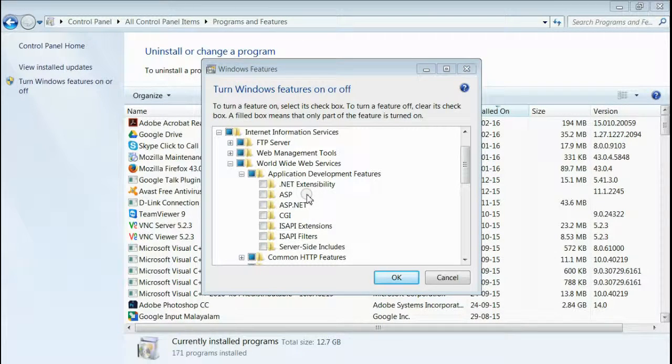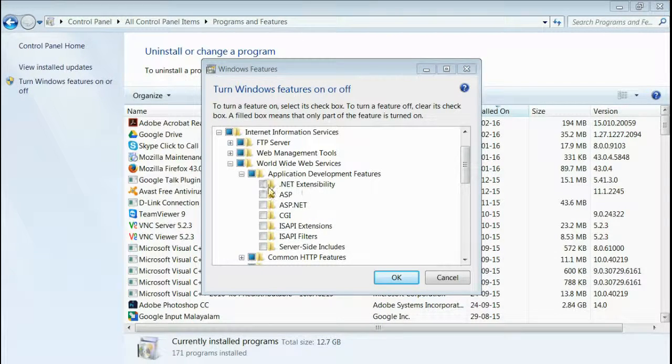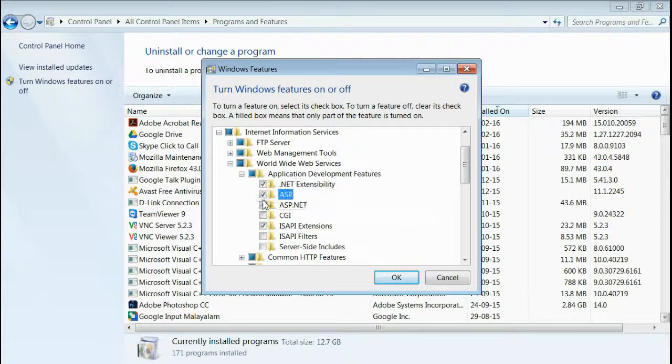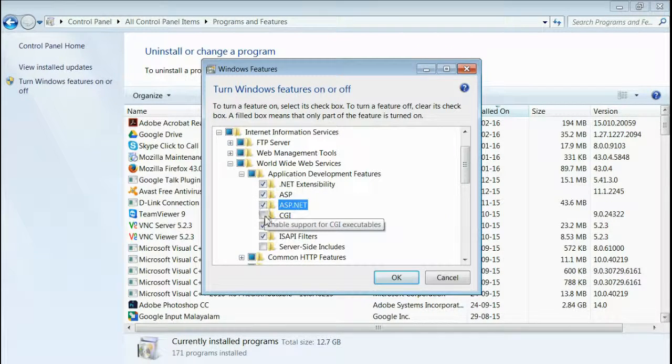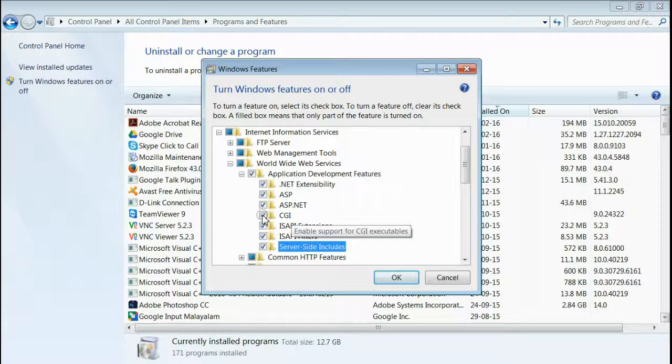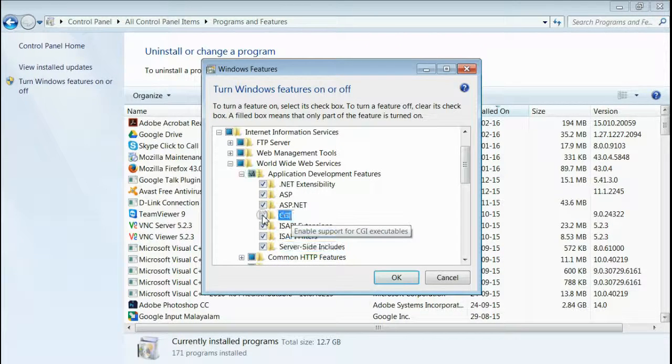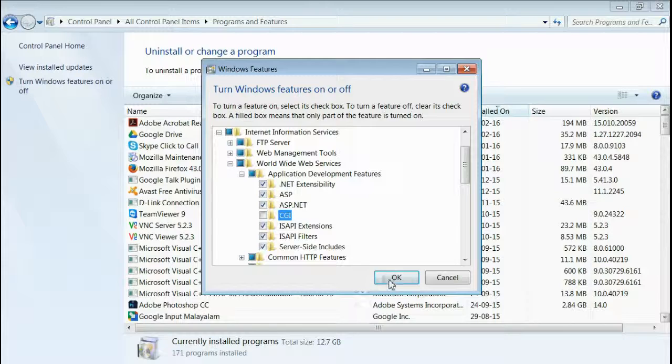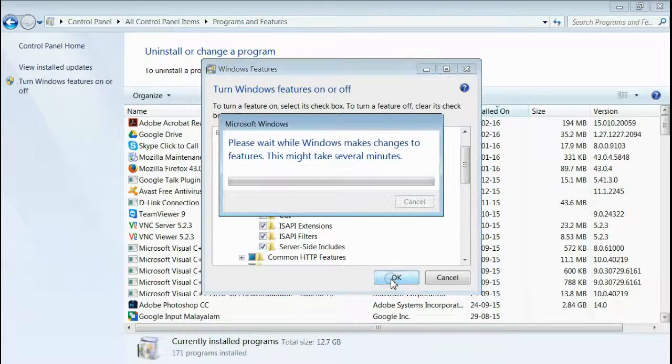To resolve this issue, we have to check all of these extensions. I am checking all of the extensions here. If you do not want CGI, just uncheck that. Now, press OK button.